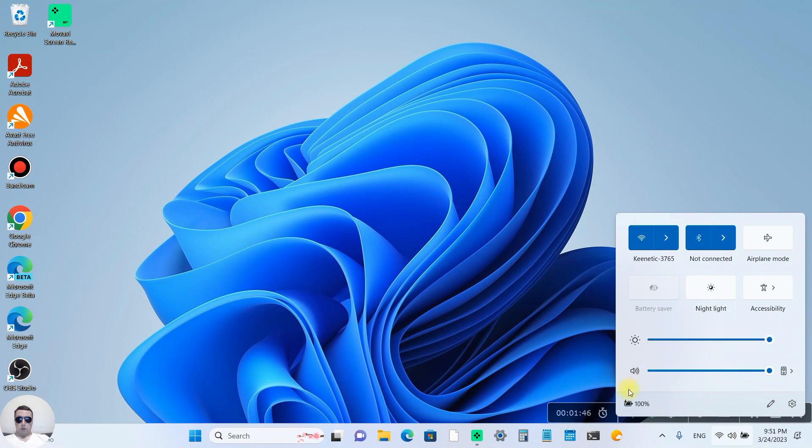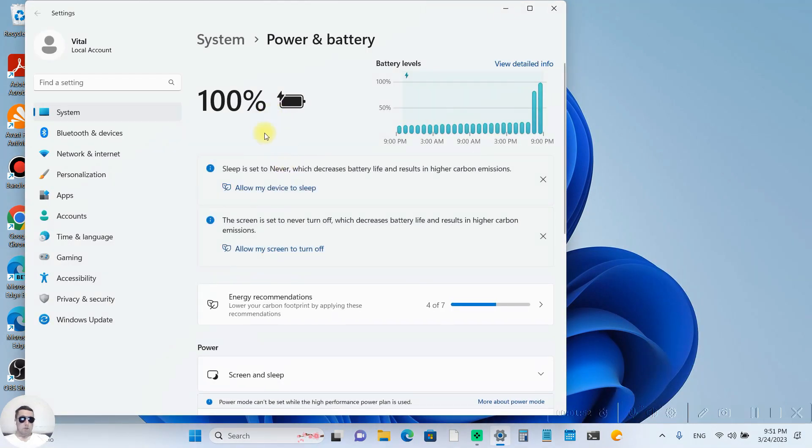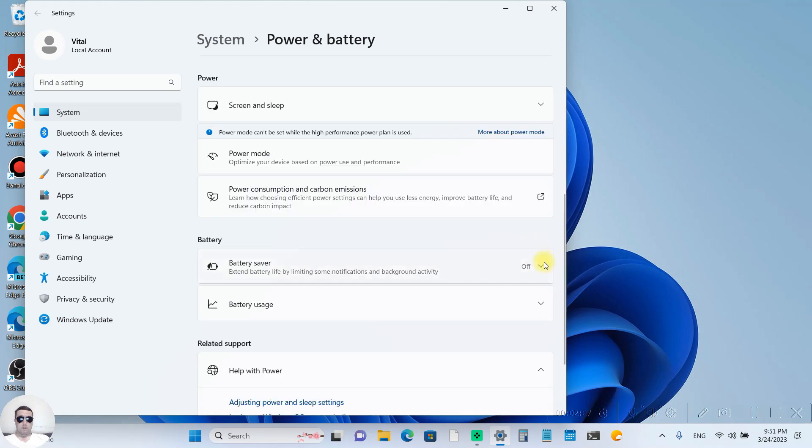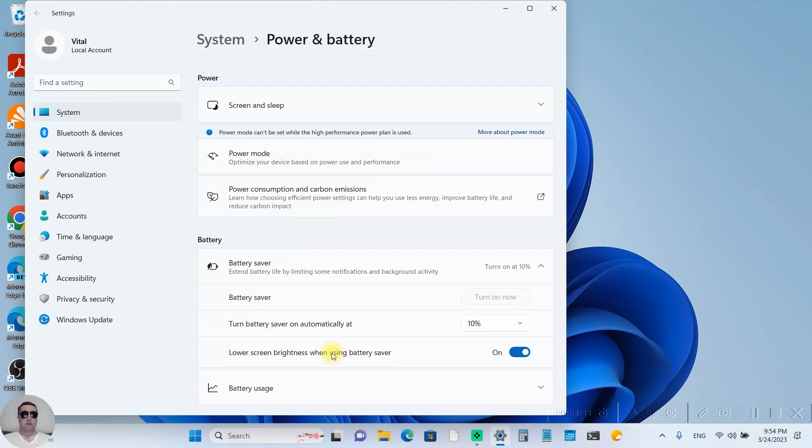Moreover, we can press on our battery icon and go to the battery settings. Here we can open battery saver and turn battery saver on automatically at, for example, 8%. When the remaining battery power is 10%, lower screen brightness will turn on.